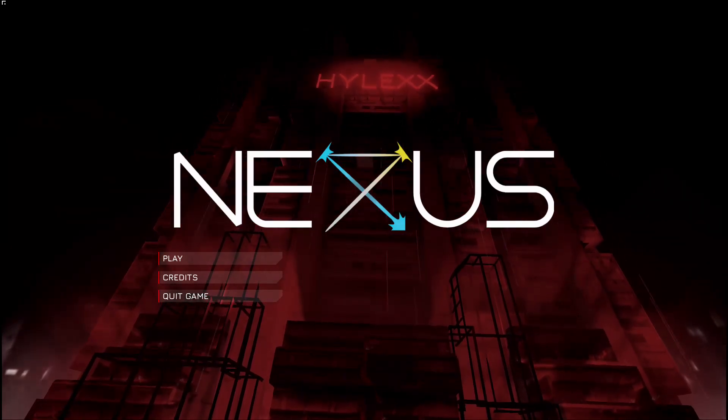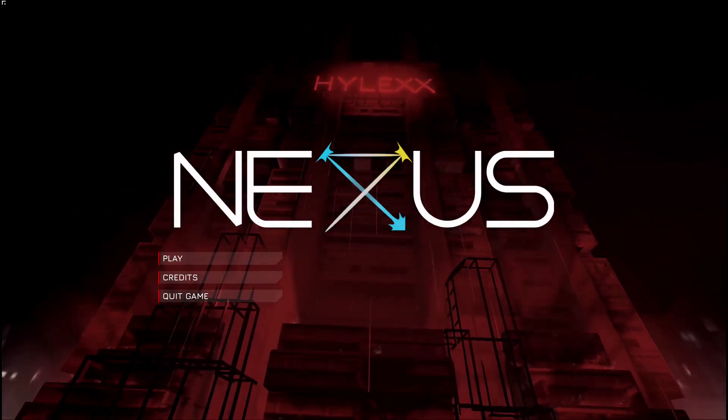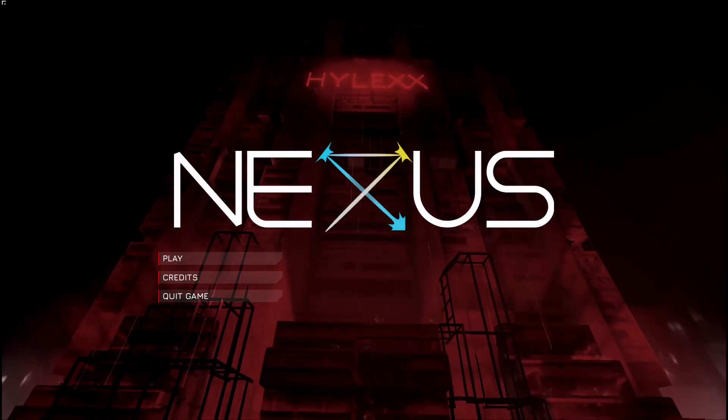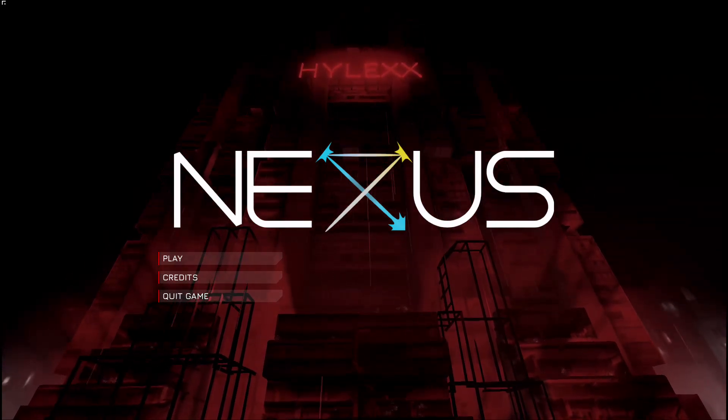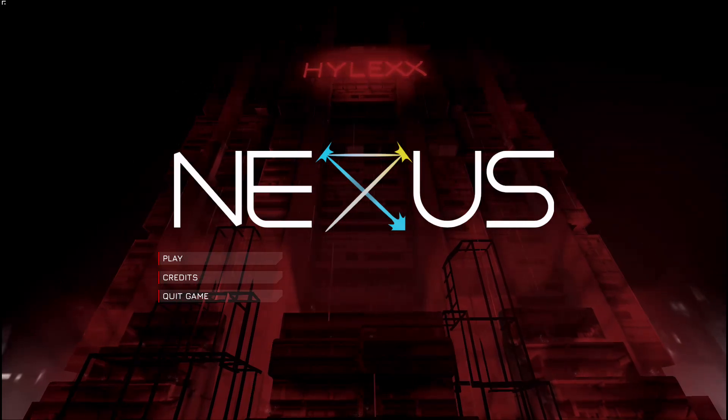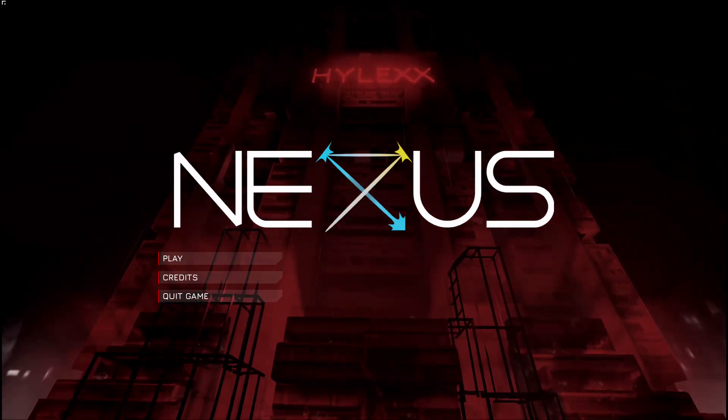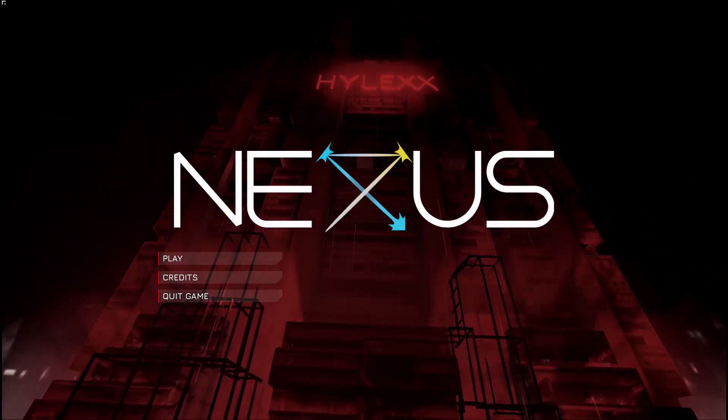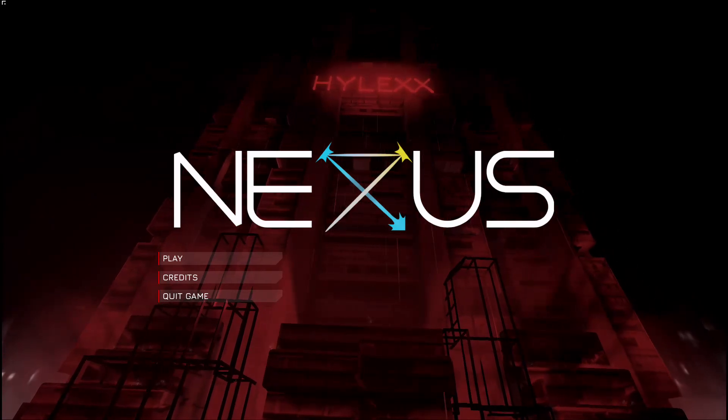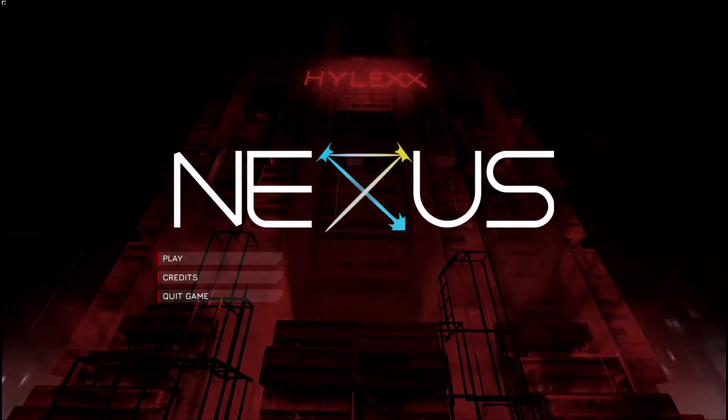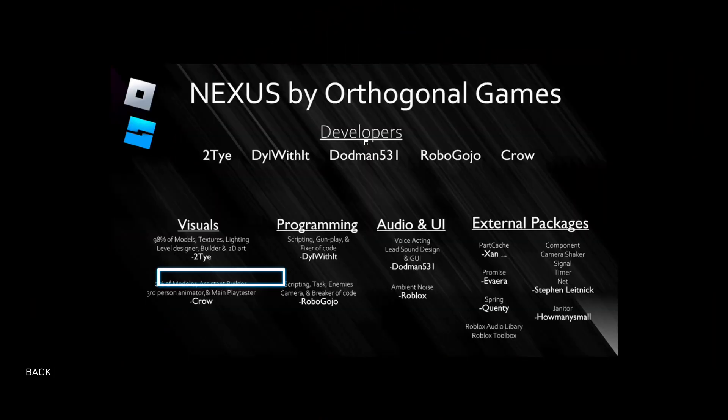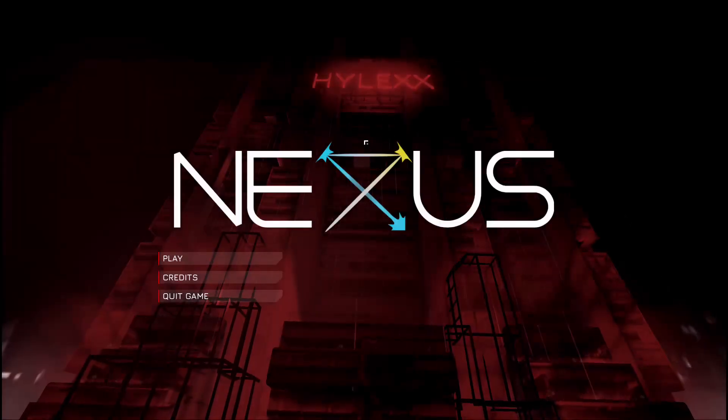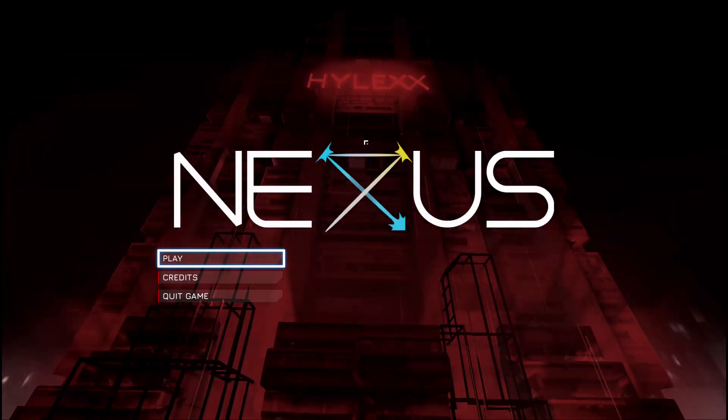Alright, so chat. This is a game that I found through Roblox. This is a game that is called Nexus. Apparently, it's supposed to be a super realistic first-person shooter that uses a gun kind of like Portal, but instead of it being a portal gun it's an actual gun and you can ricochet bullets and stuff. I've had my eye on it for about a day, so I guess we should play it.